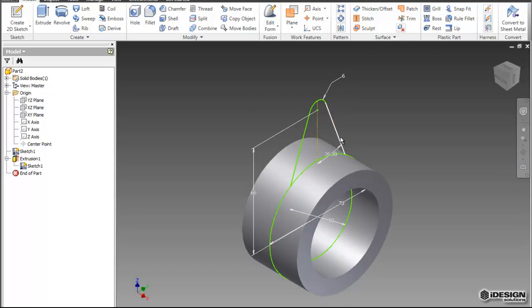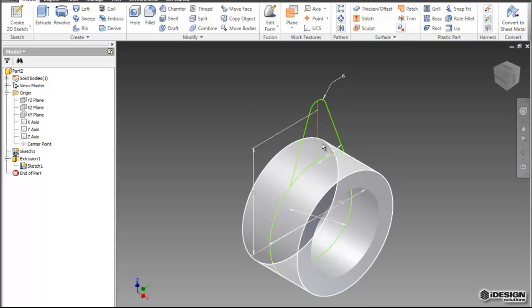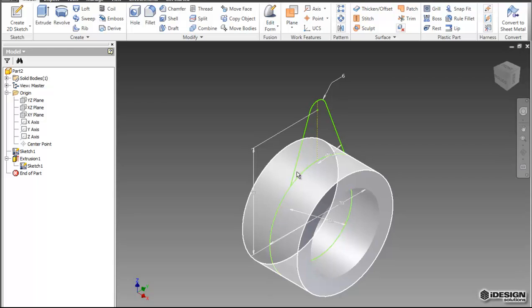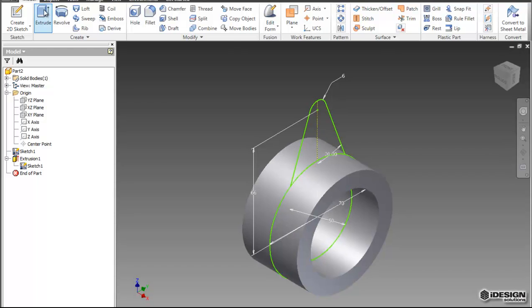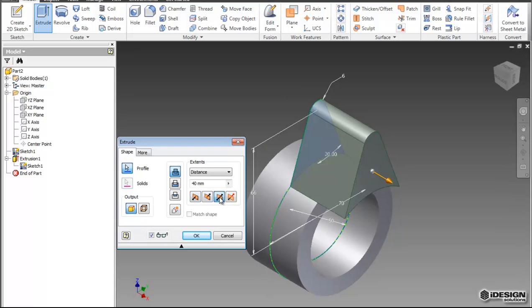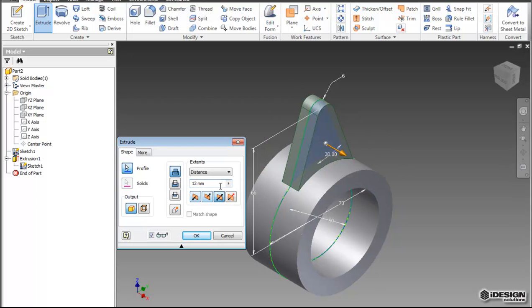So now what I can do is create another extrusion simply using this profile. So I'll select that profile, I'll choose my symmetric option again, and this time I'll give it 12mm.